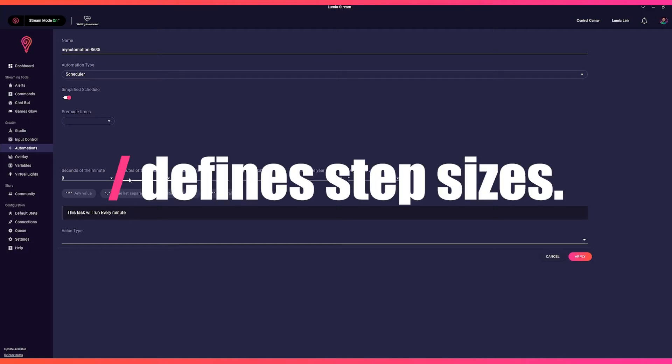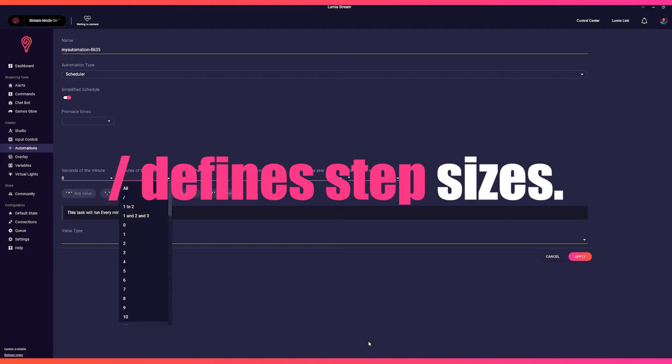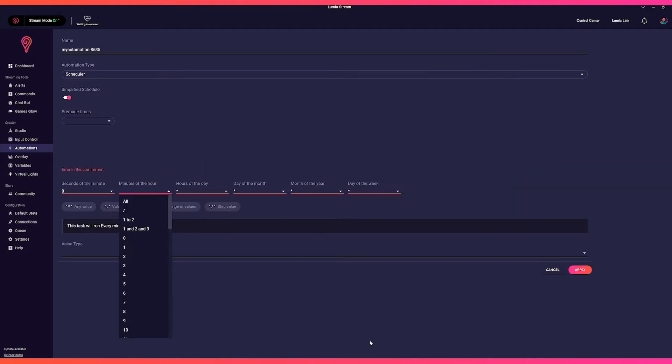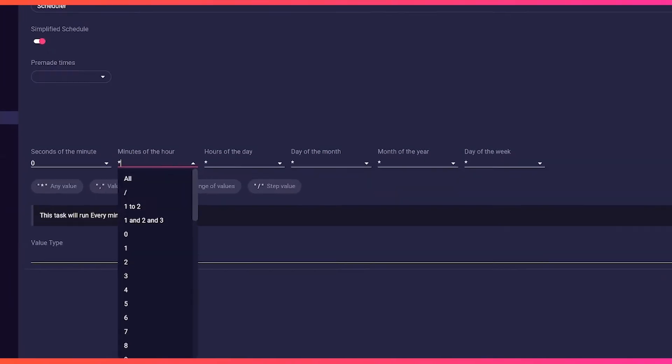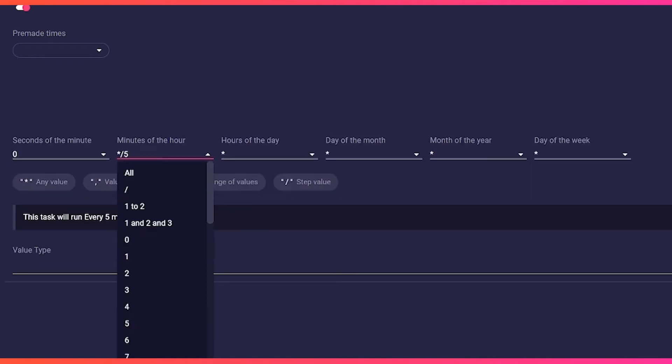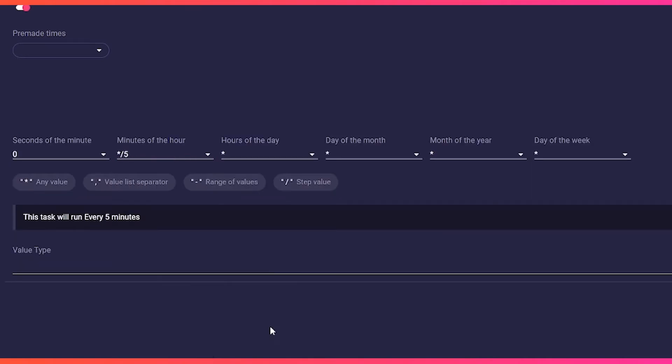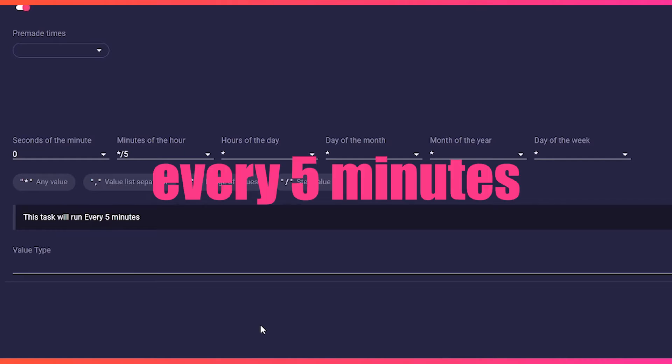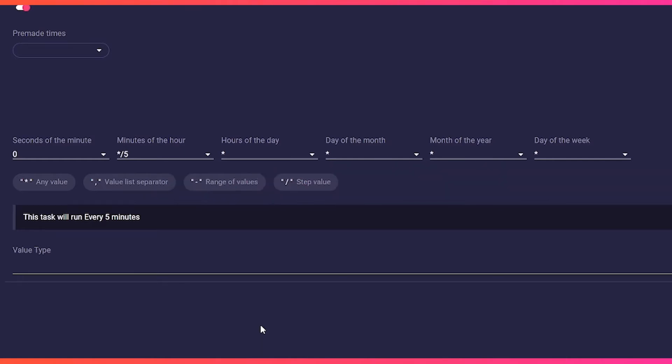Asterisk forward slash defines step sizes. For example, asterisk forward slash five in the minute series means that an action should be triggered every five minutes.